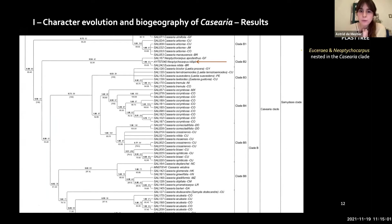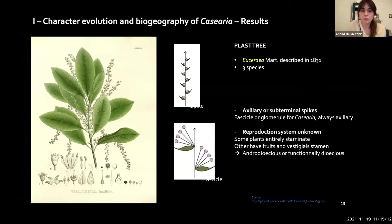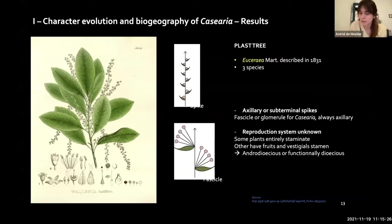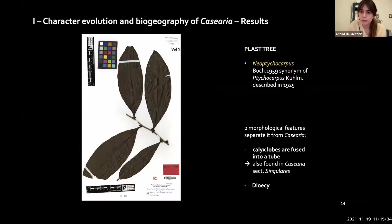An interesting result is that we sampled two Neotropical genera — Neoptychocarpus and Acraea — and retrieved them nested with good support within the Casearia clade. Acraea was described by Martius with three species in South America, and was separated from Casearia based on its spike inflorescence, whereas Casearia is mostly fasciculate or glomerate. Neoptychocarpus also has three species and was separated because its calyx lobes are fused into a tube, but this feature was also found in some Casearia species.